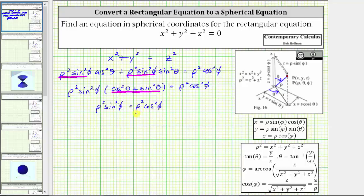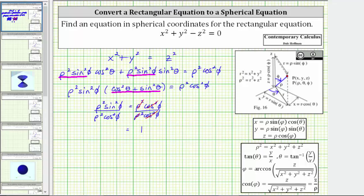For the next step, let's divide both sides of the equation by rho squared cosine squared phi. On the right side, rho squared divided by rho squared simplifies to one, and cosine squared phi divided by cosine squared phi simplifies to one. On the left side, rho squared divided by rho squared simplifies to one, and sine squared phi divided by cosine squared phi simplifies to tangent squared phi. Now we have a simplified spherical equation.